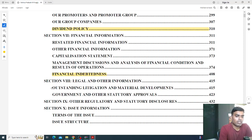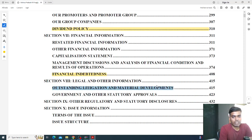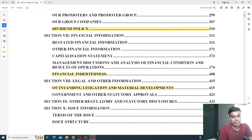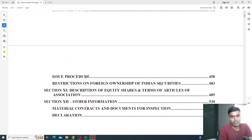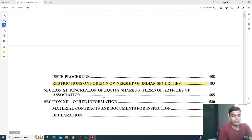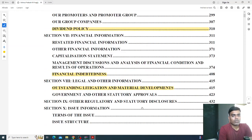Section eight covers legal and other information — 'Outstanding Litigation and Material Developments'. Outstanding litigation refers to pending court cases or FIRs. The page number is 415. Government and statutory approvals are also listed there, and if you are a foreign investor, there is a section on restrictions on foreign ownership of Indian securities.